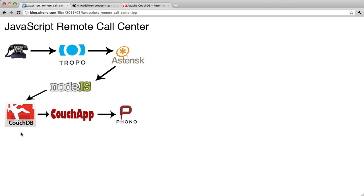You remember from the previous screencast, CouchDB actually holds unique identifiers for all of our remote agents that have a Phono webpage open in front of them, and they have a Phono phone ready to accept a phone call.